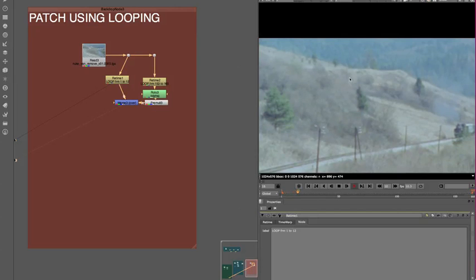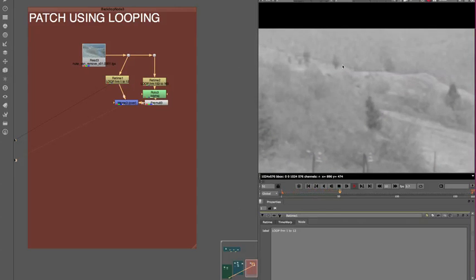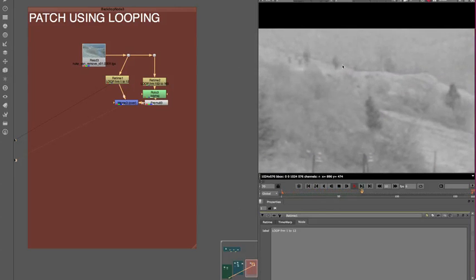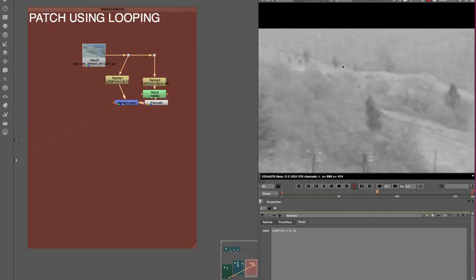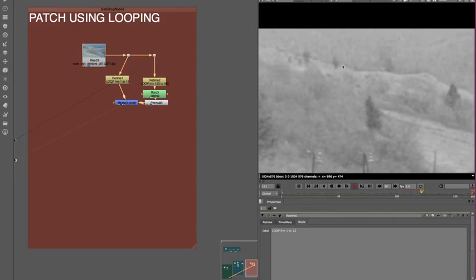But importantly, what you should see is the grain characteristics. So even though it's a looped thing, that still carries and it still looks like a moving bit of footage. And so that's that really.